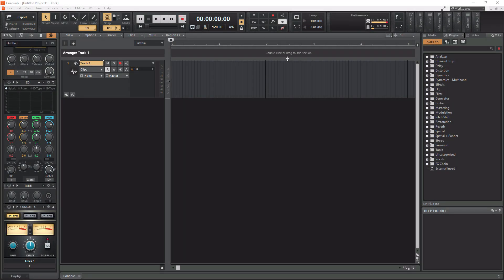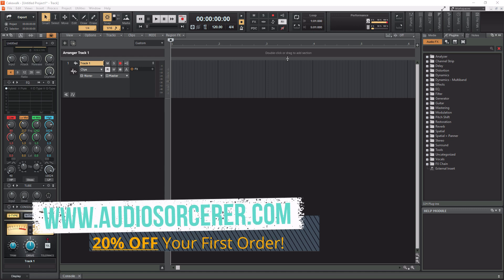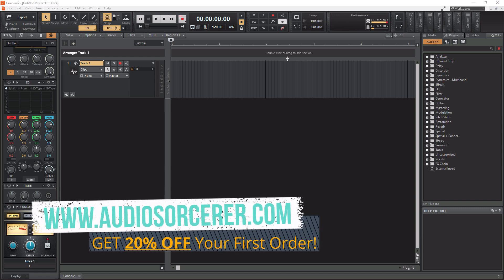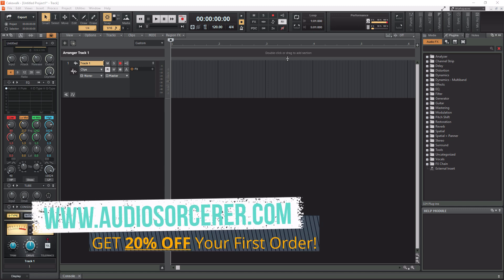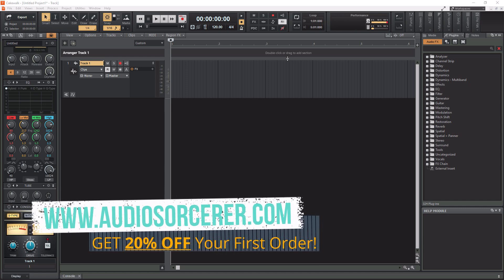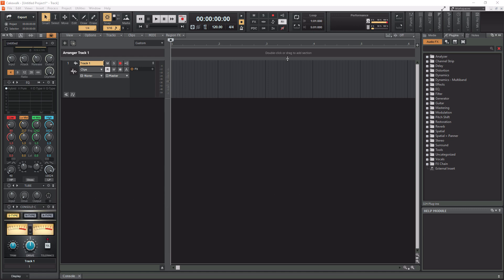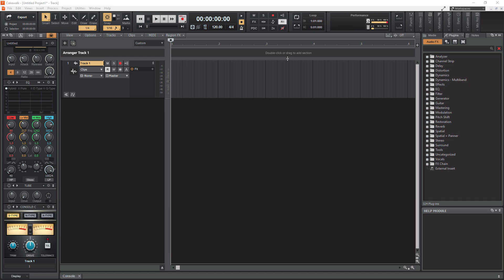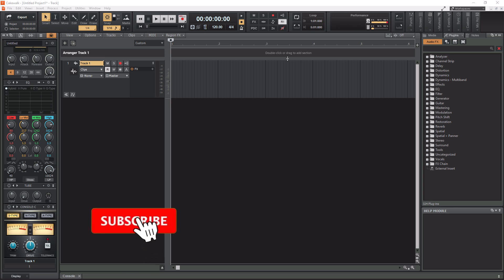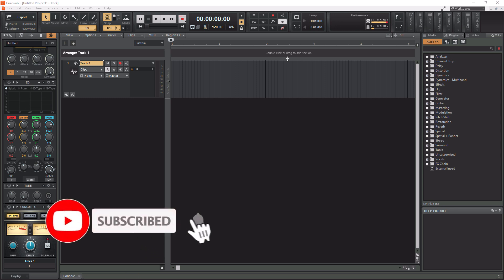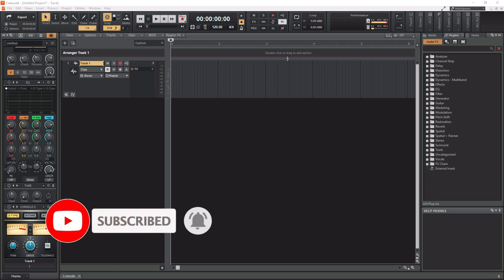What is going on everybody? I'm Dan Spencer and I am the Audio Sorcerer. So this is a channel where I teach you how to perfect your audio recording, mixing and mastering skills. Before we get to the video, make sure you smash that like button, please subscribe and hit that notification bell to know when new videos are coming out. So without further ado, today we are talking about how to get your audio interface and how to get your MIDI controller set up and working within Cakewalk by BandLab.